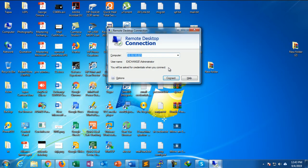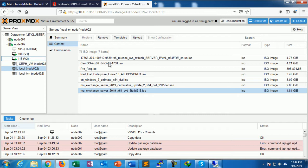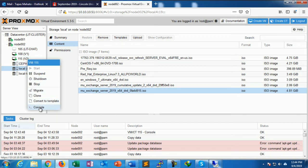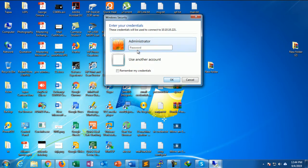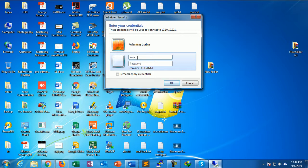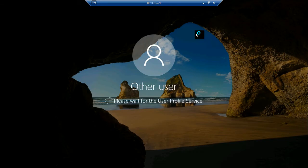Go to mstsc, connect to 10.10.10.221. It is connecting — it may not have started yet. I can see the virtual machine information in the console. Let me try once again — yes, it is connected. The domain is smartlab\administrator. Enter the password and domain users are connected.